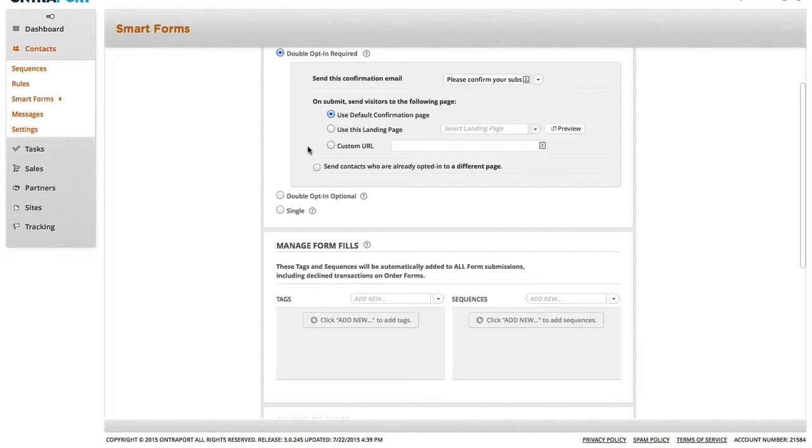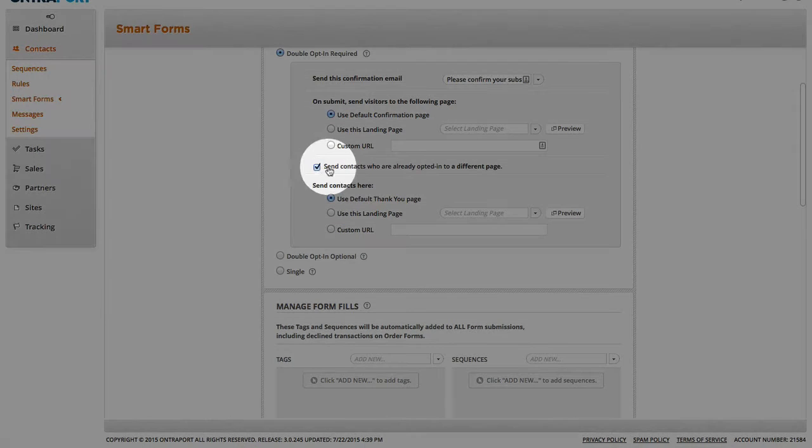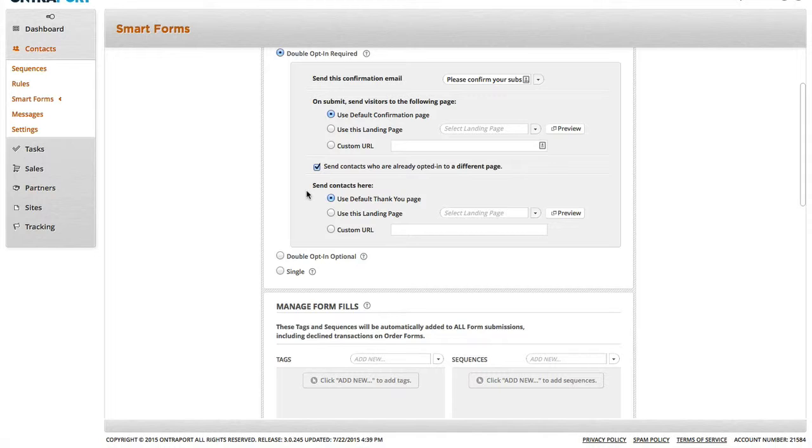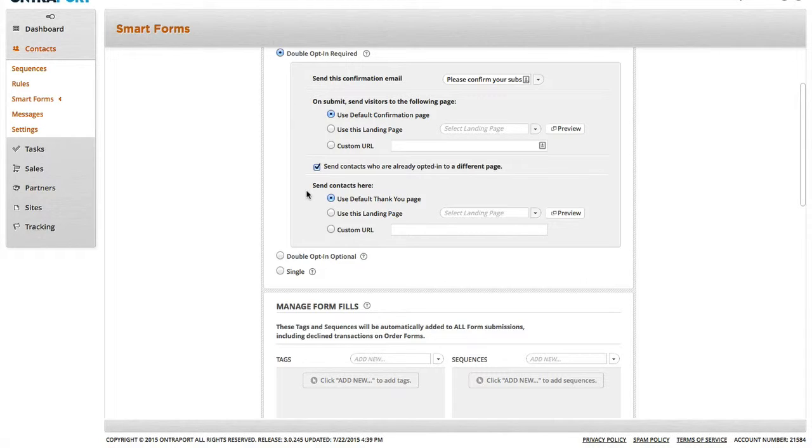And then if a contact has already opted in once, you can check this checkbox. So, if they already confirmed opt-in, you don't want to have them confirm again. So, then you can send them to a different thank you page.